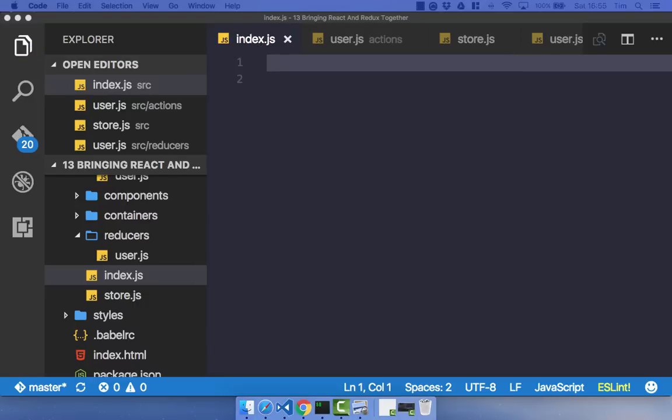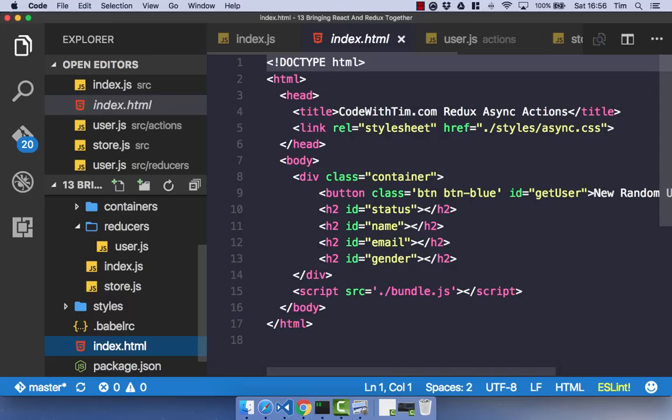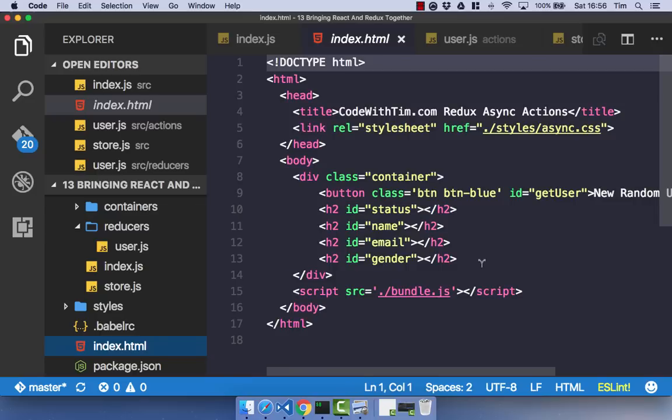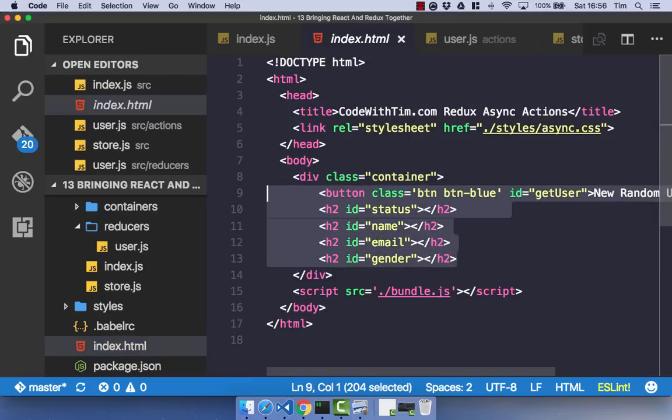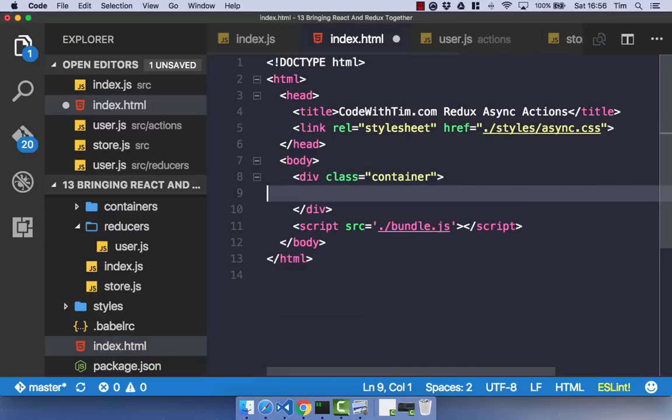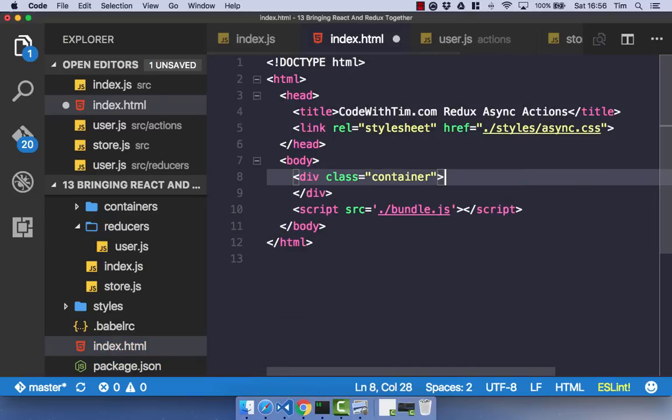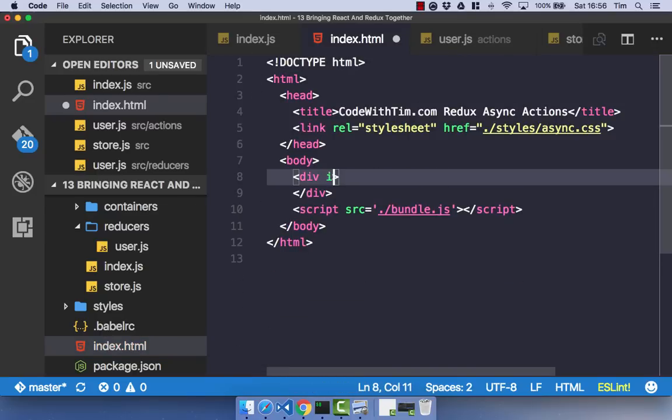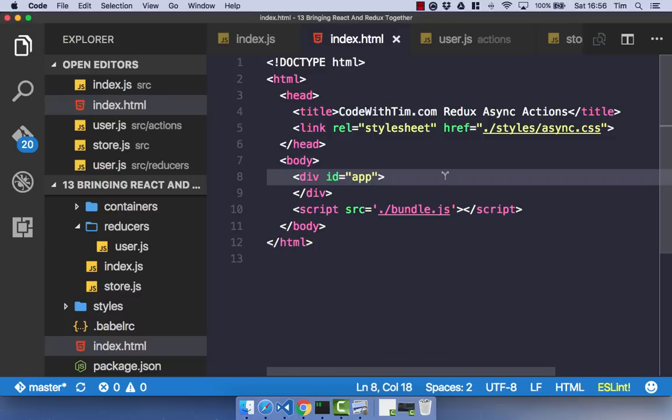With our index.js empty and the rest of our Redux application split out into separate parts, we can just go ahead and tidy up our index.html quickly by deleting all the unused code. And rather than having a class of container, we'll have an ID of app. And with all that done, we can go ahead and install the dependencies we need for React and React Redux to work together.